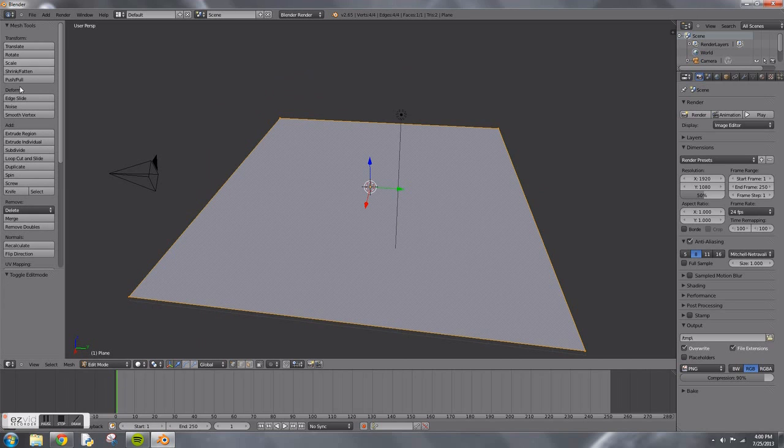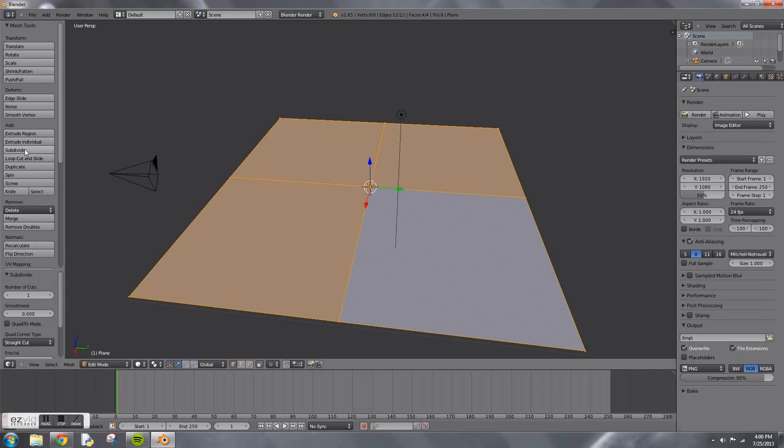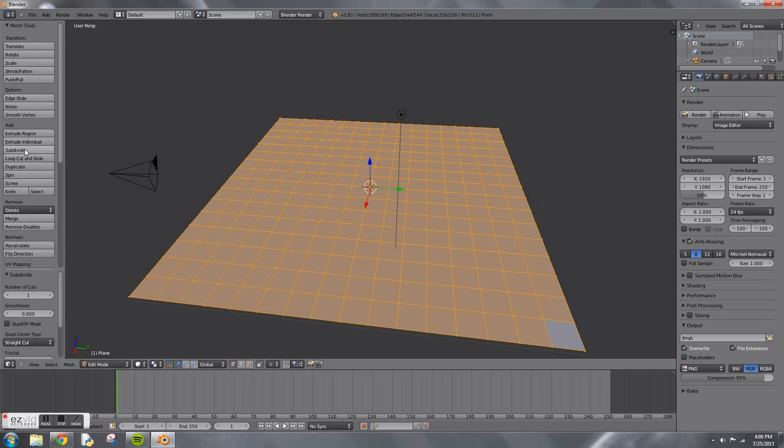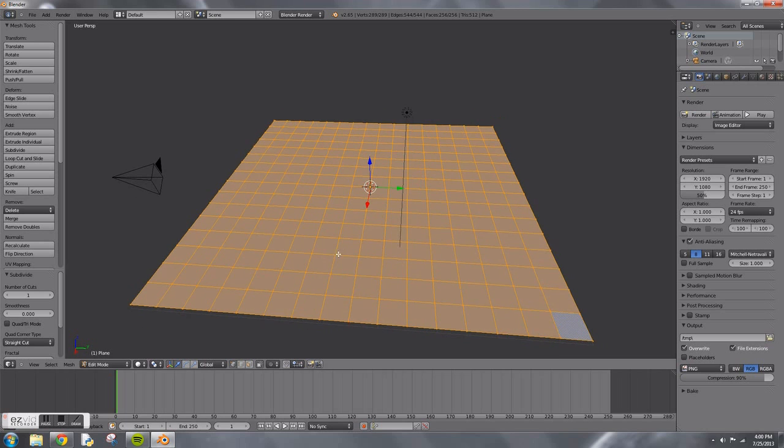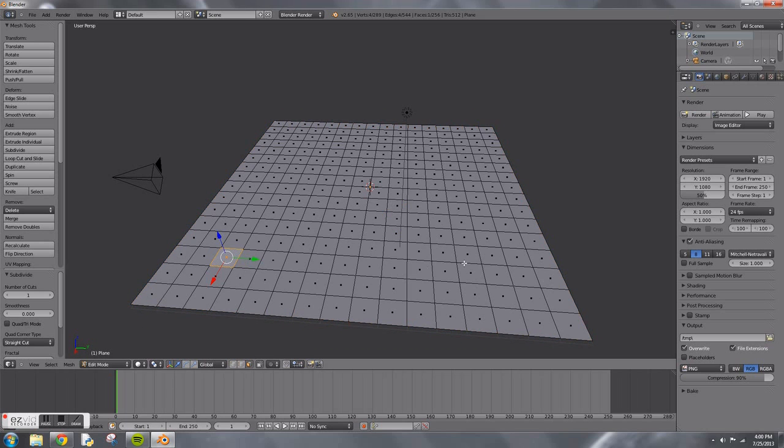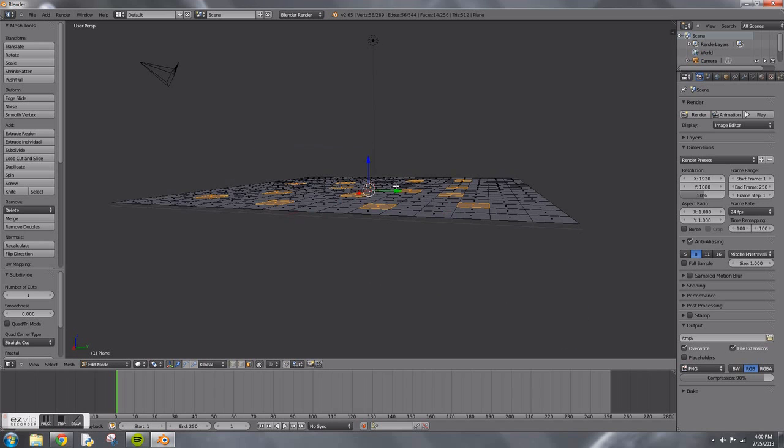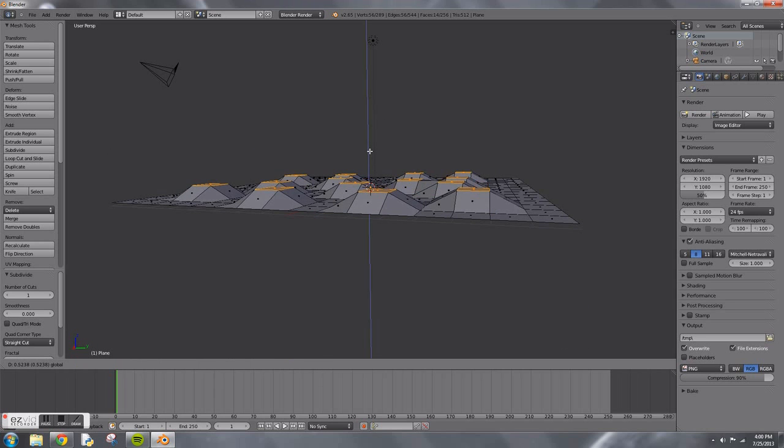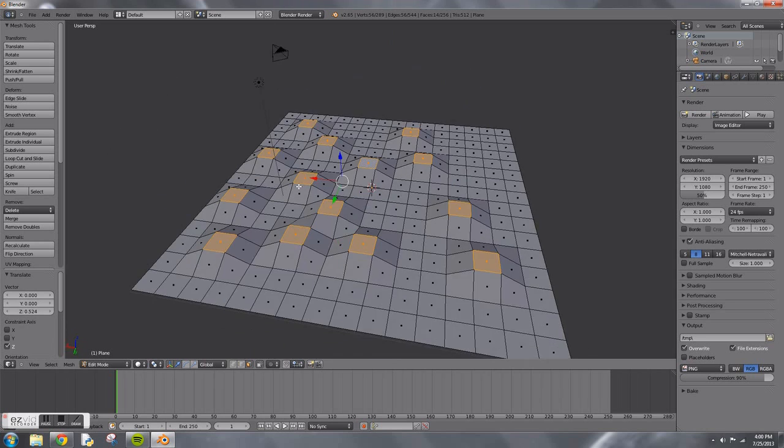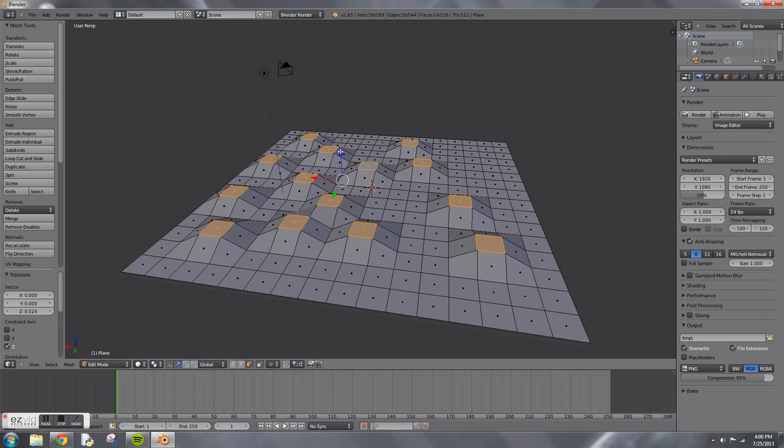Tab to go into edit mode and press subdivide four times. Once you've done that, go to face select mode and hold down Shift and right click on multiple faces. These are going to be your hills. Pull your faces up by clicking and dragging on the blue arrow.